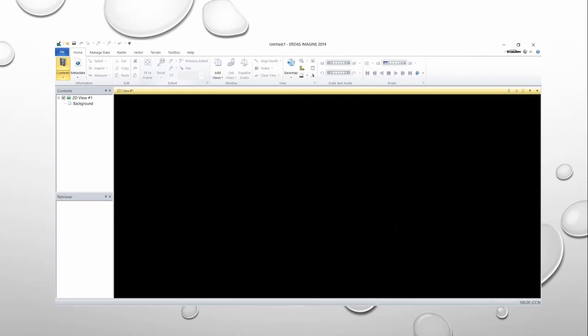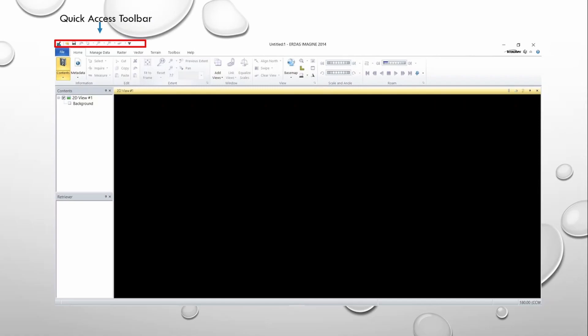Here you can see ERDAS Imaging interface. Let's take a closer look. In the upper right, you can see the Quick Access Toolbar. This toolbar is easily customized to contain tools that we use most often. You will see later that these tools remain available as we click through other tabs on the ribbon.